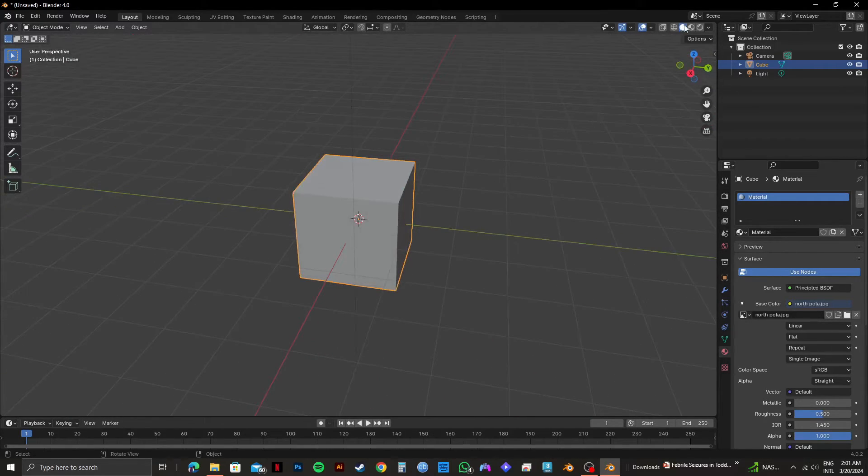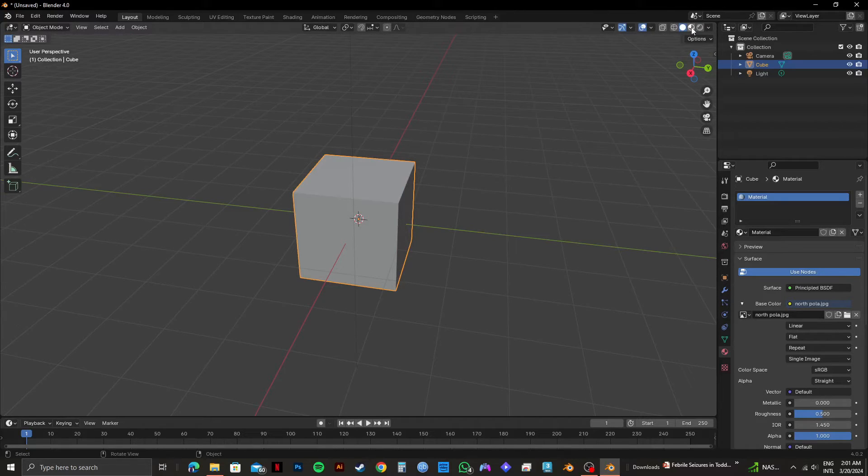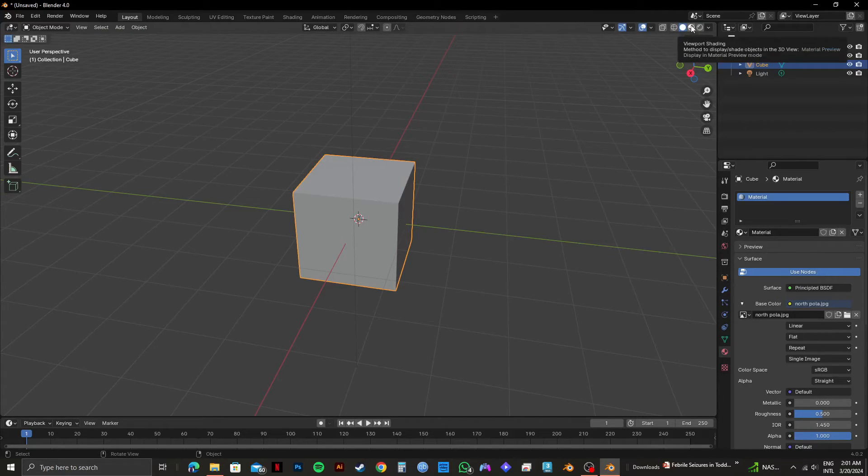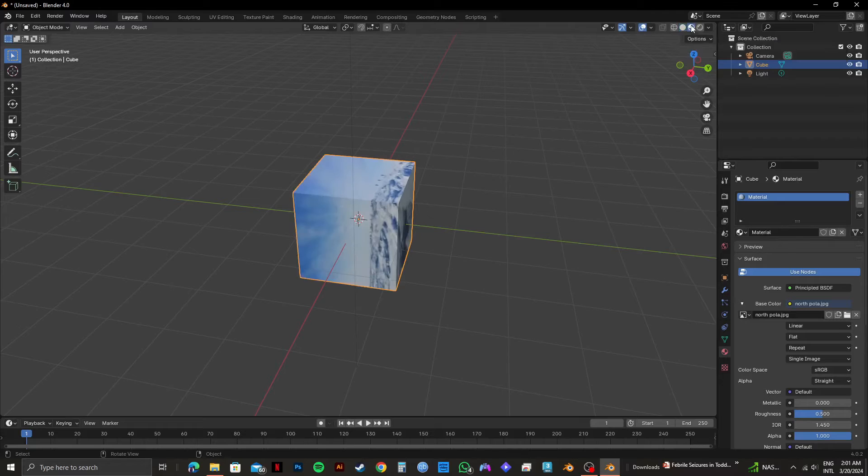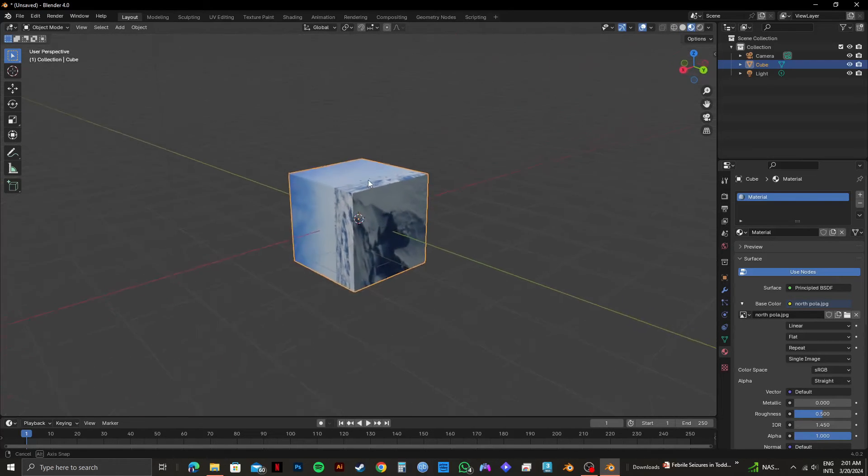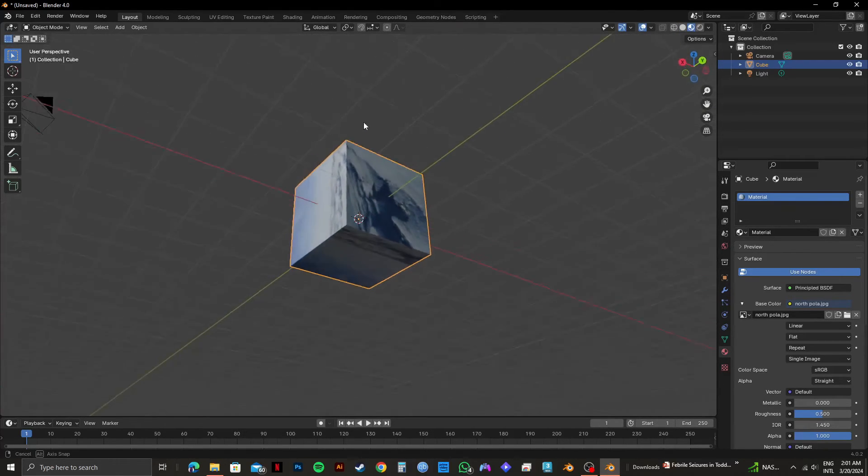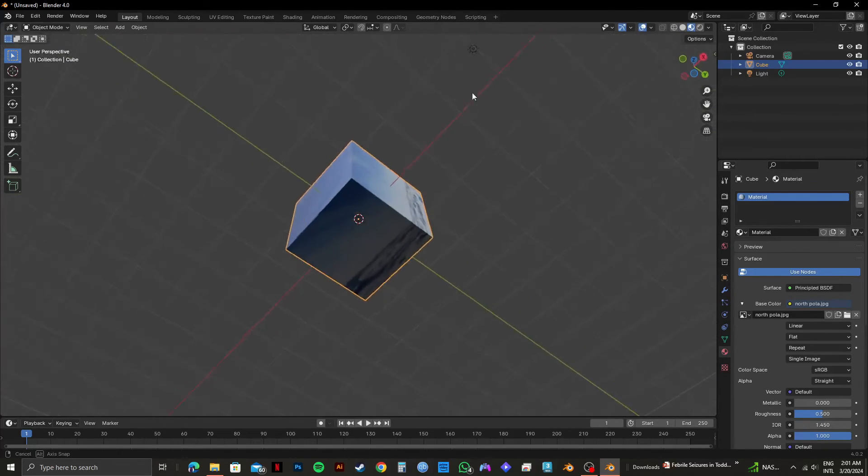To apply it, just click on the viewport shading option on the top right corner. And after clicking on it, you will notice that your image texture is added to your subject.